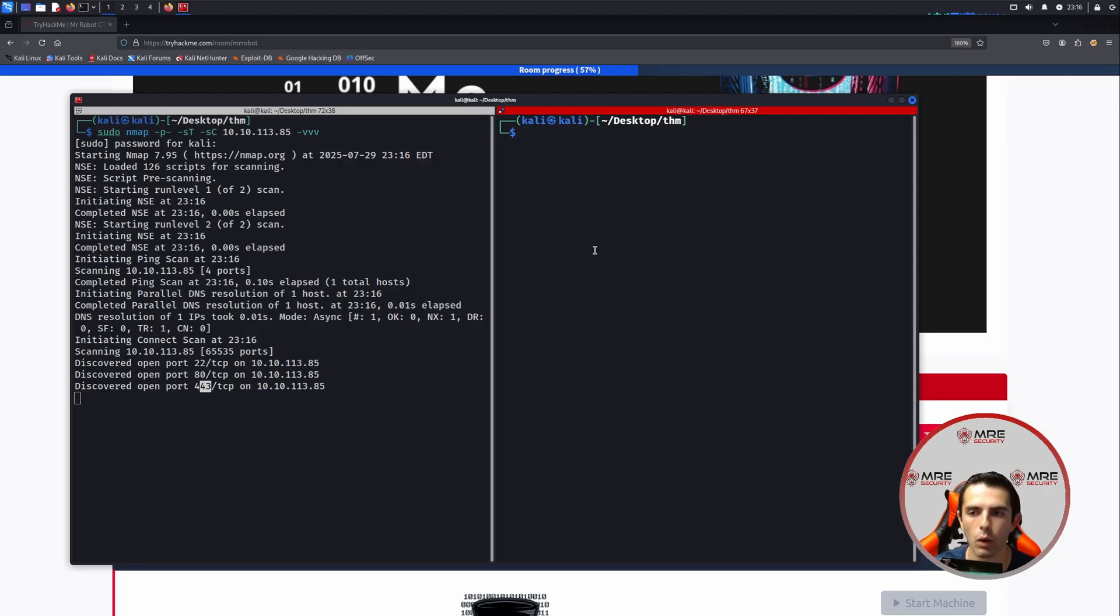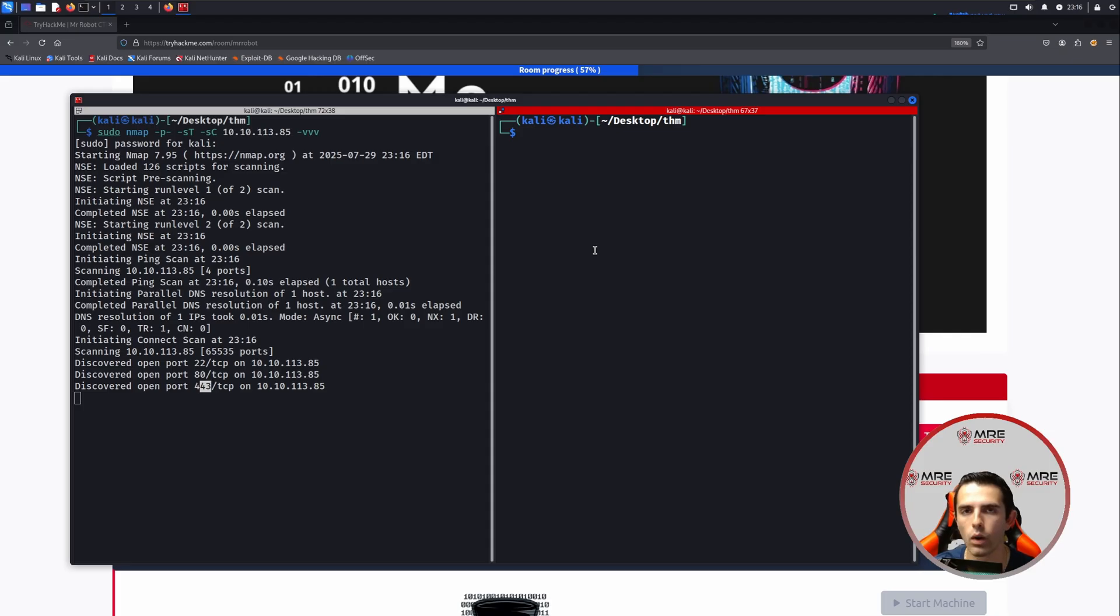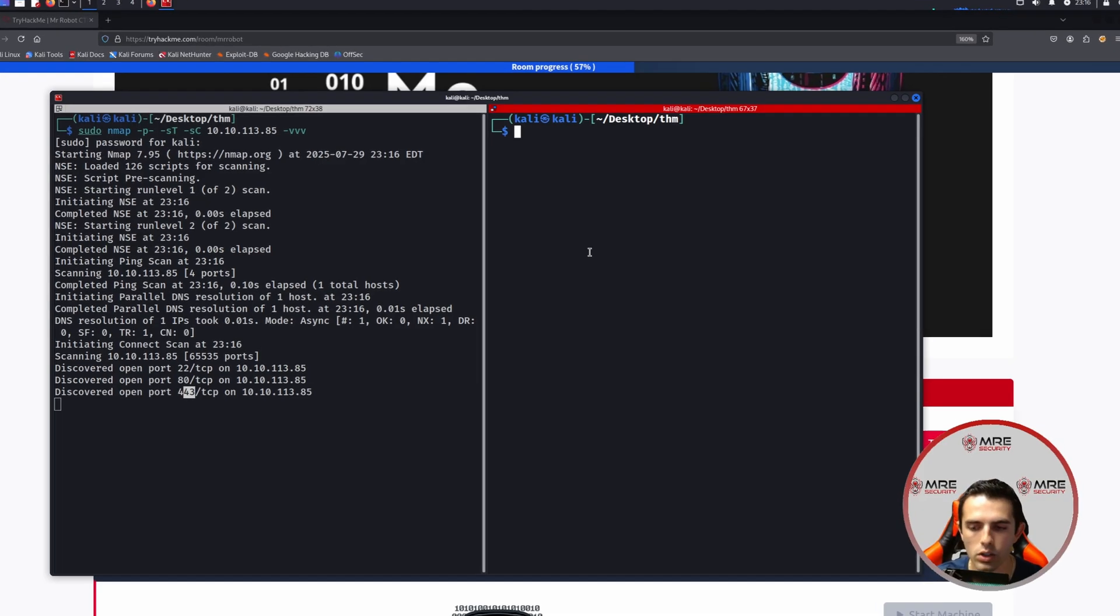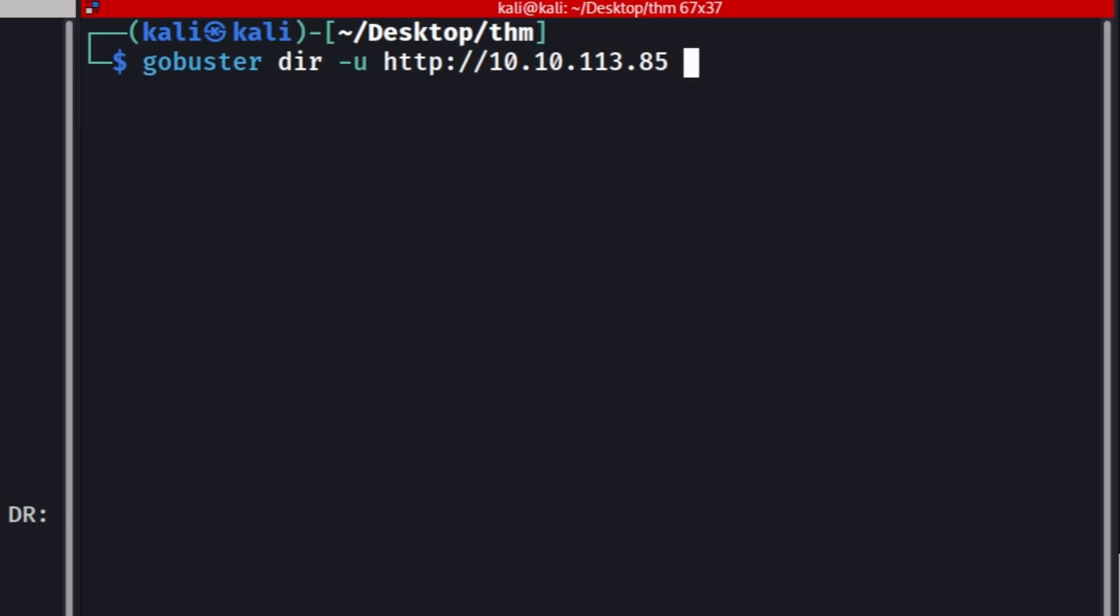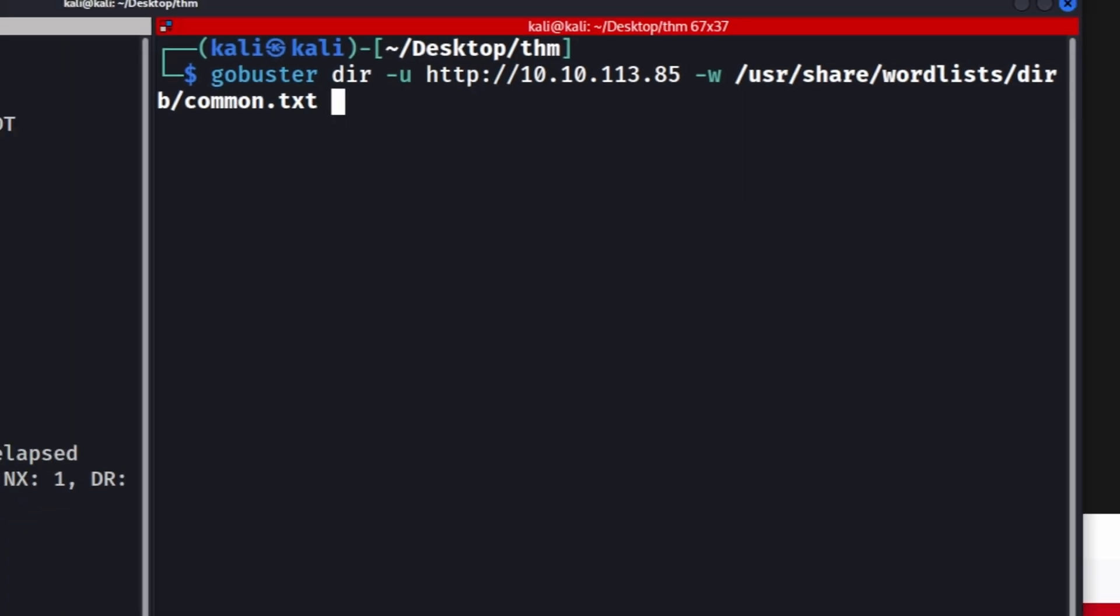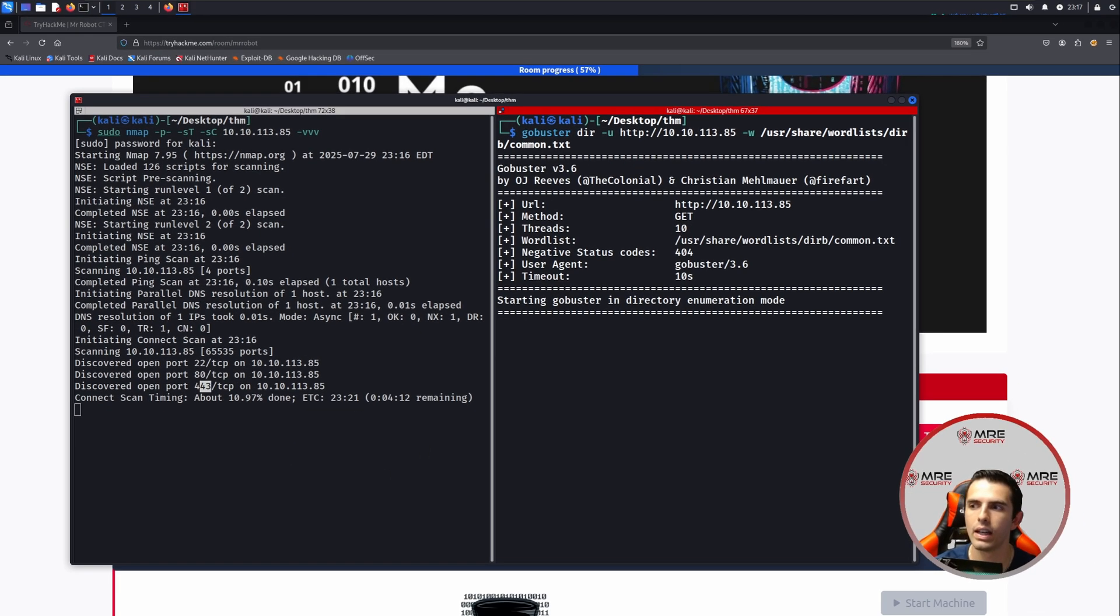So whenever you see a CTF challenge, the first thing that you're going to want to do is you're going to want to do a GoBuster scan if port 80 or 443 are on the host. So we'll do a GoBuster, dir -u for brute forcing directories. We'll do -u, we'll do http:// and then we'll put in our IP address. We'll do -w, and then we'll do /usr/share/wordlists.